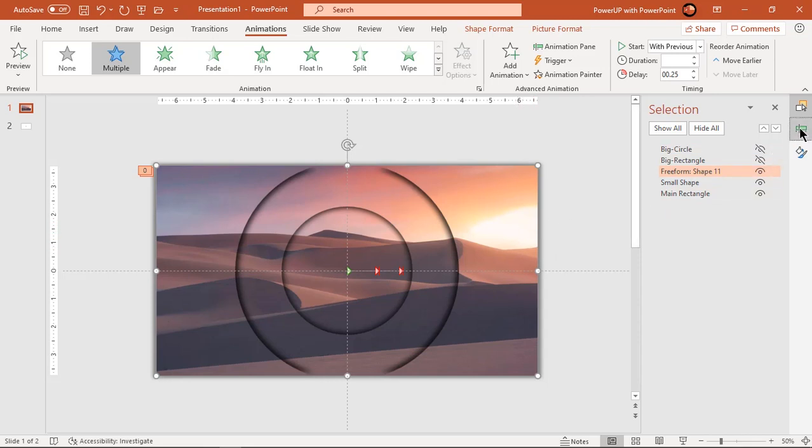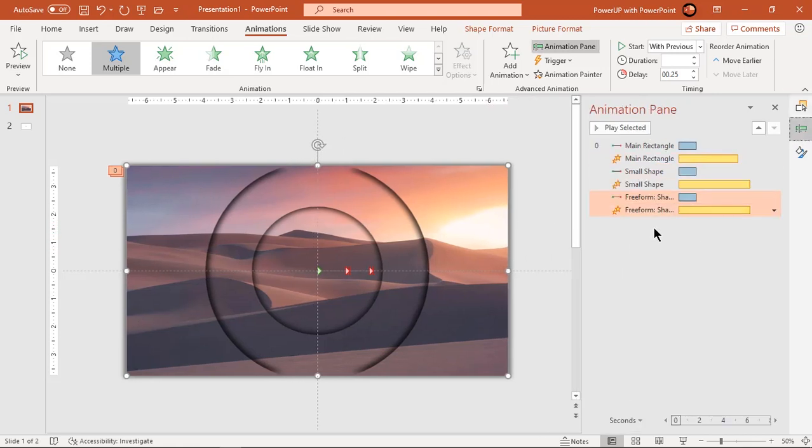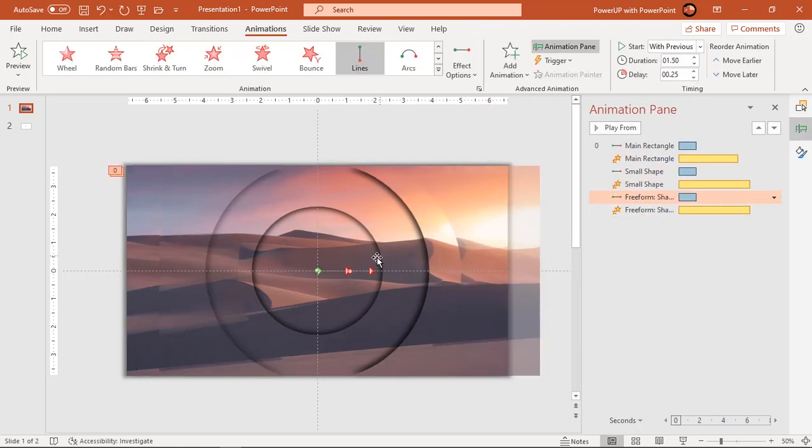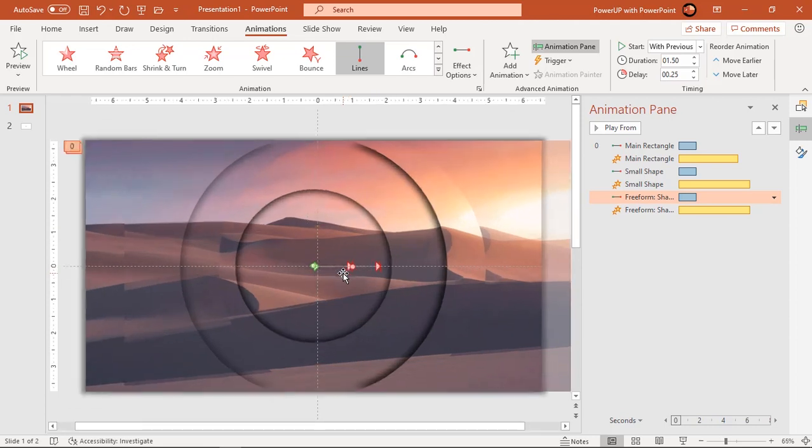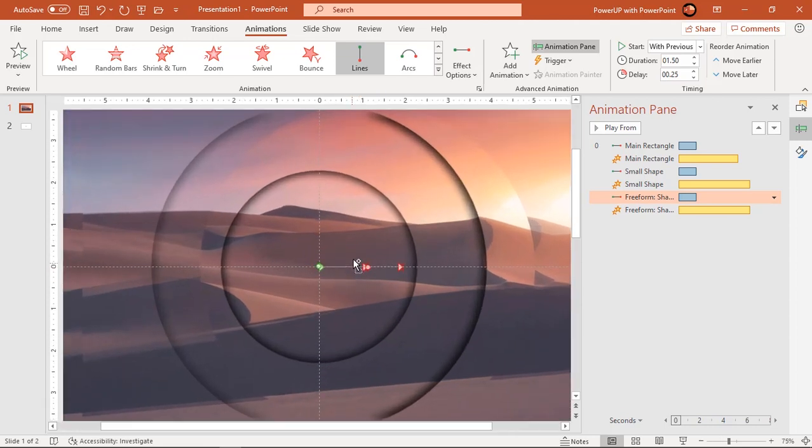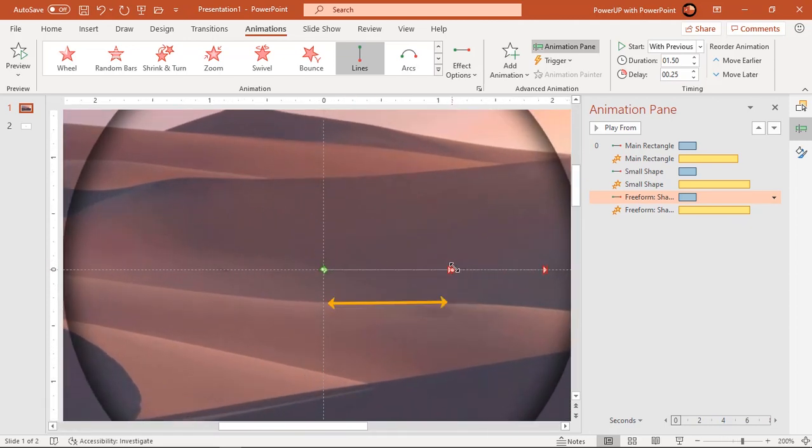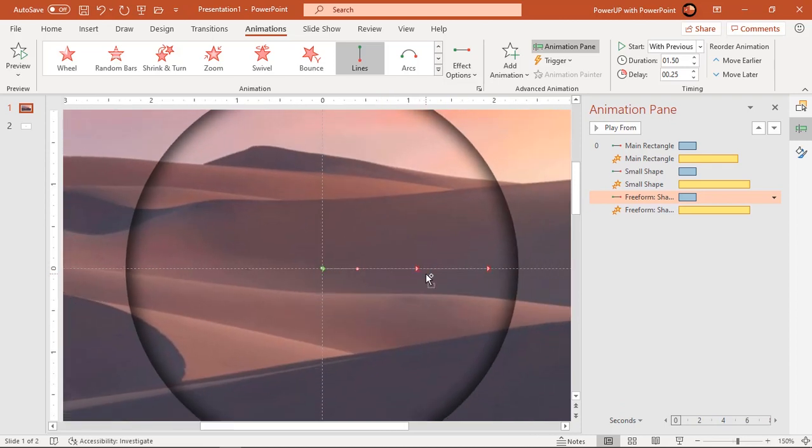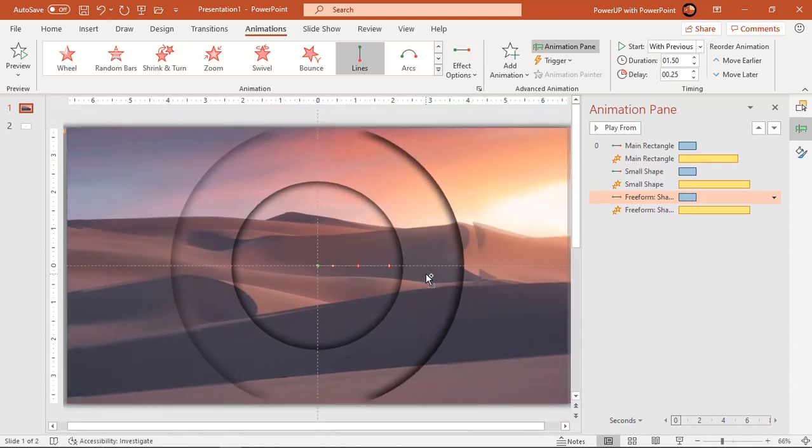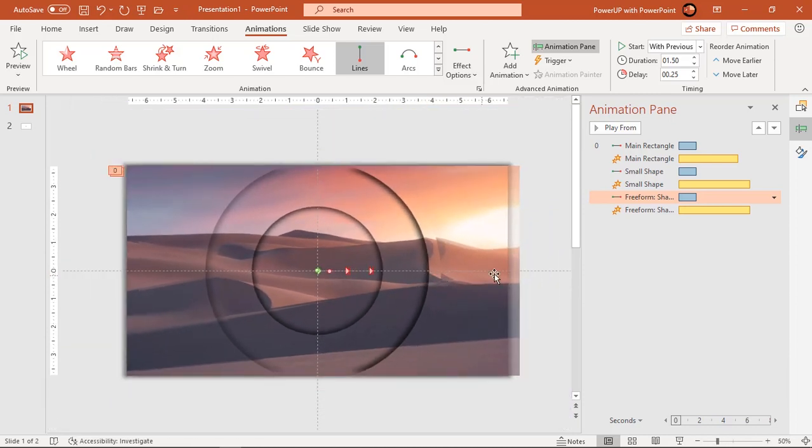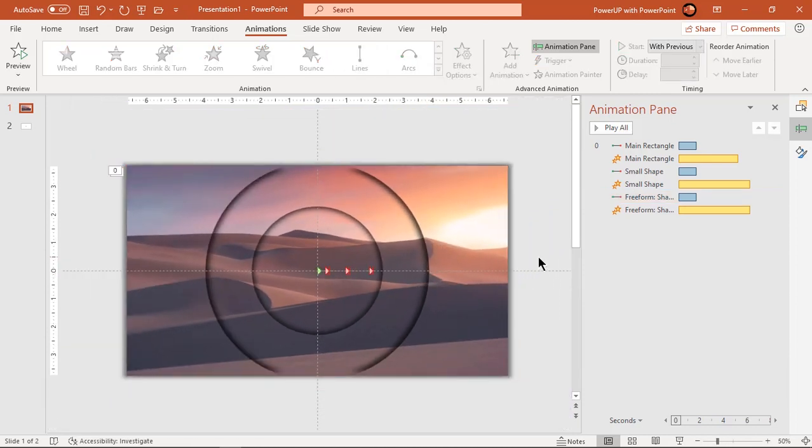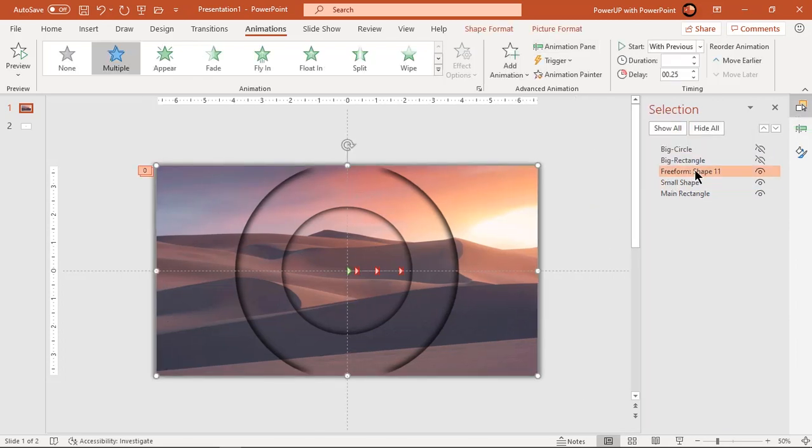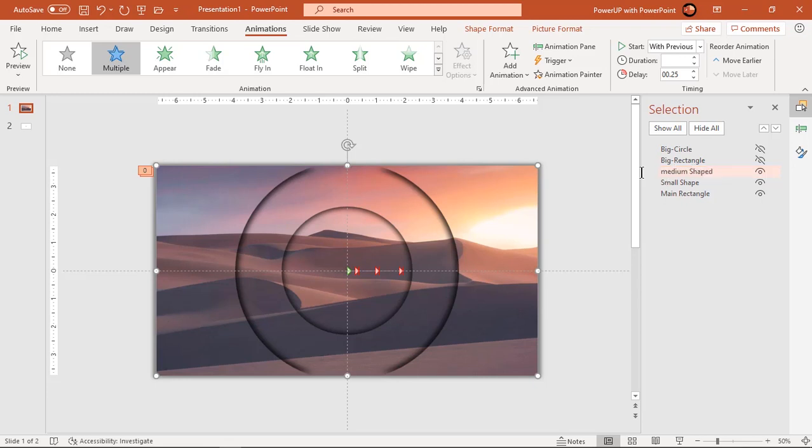Again adjust the end point of line motion path roughly at the middle of previous animation. I forgot to increase the duration of grow and shrink animation but I will do it later.